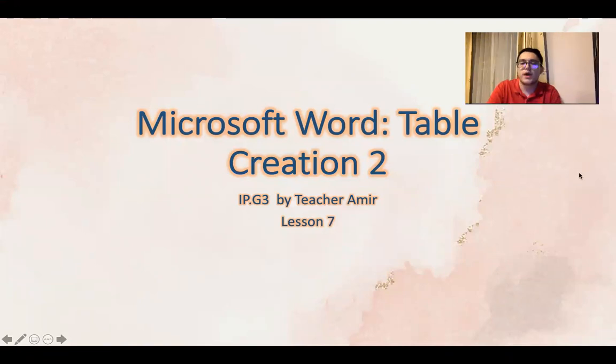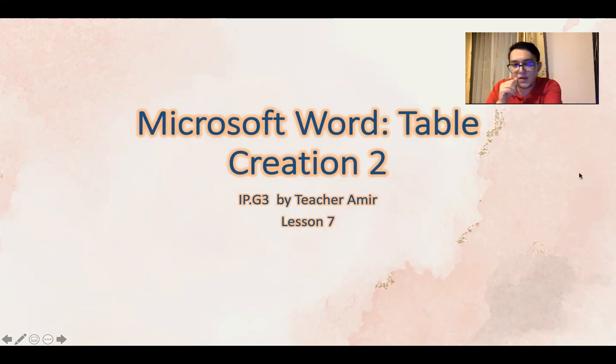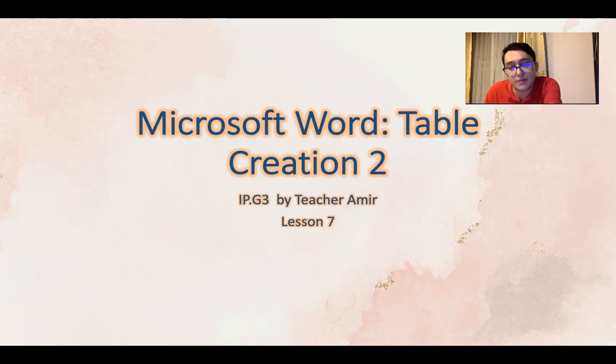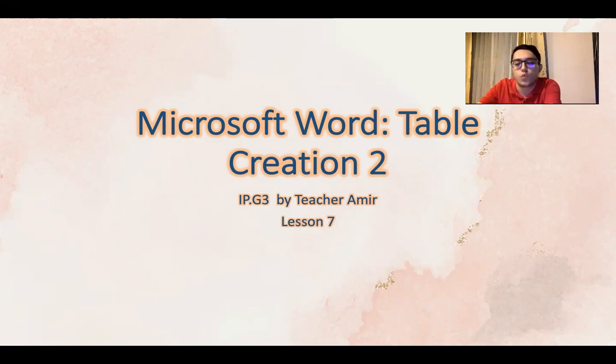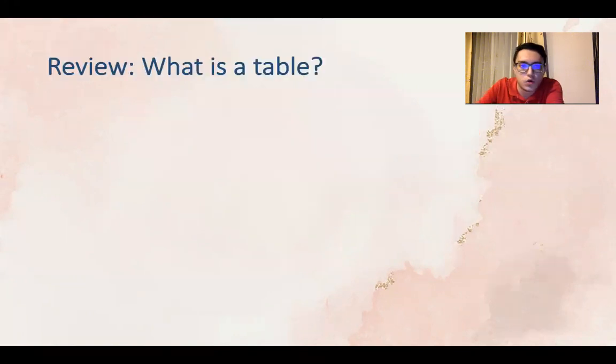This is our seventh lesson for this semester and we are continuing talking about table creation in Microsoft Word. So let's go.